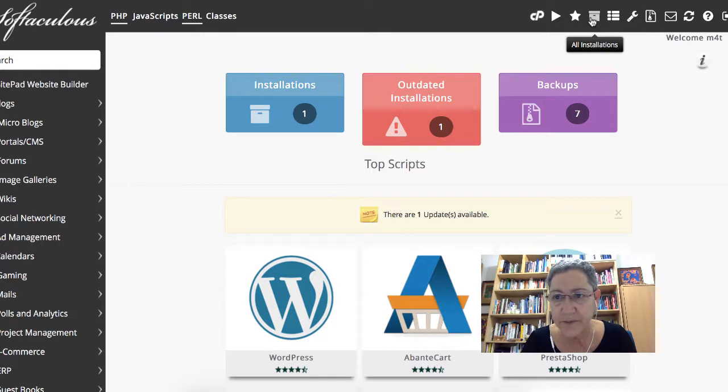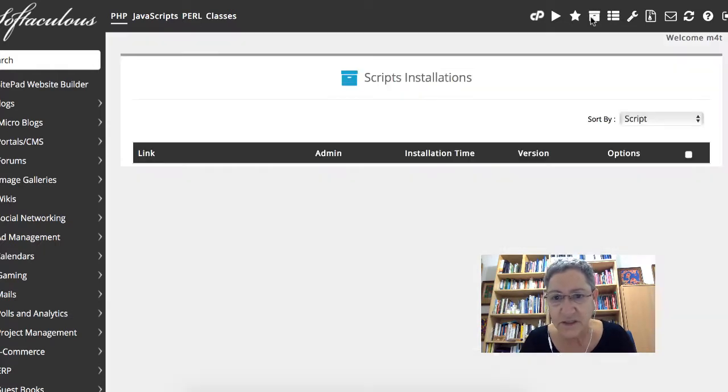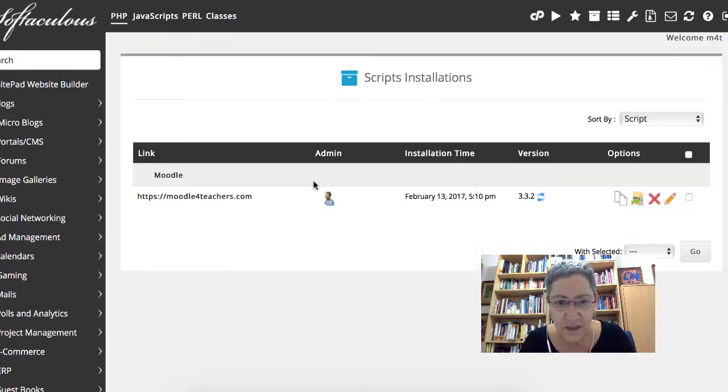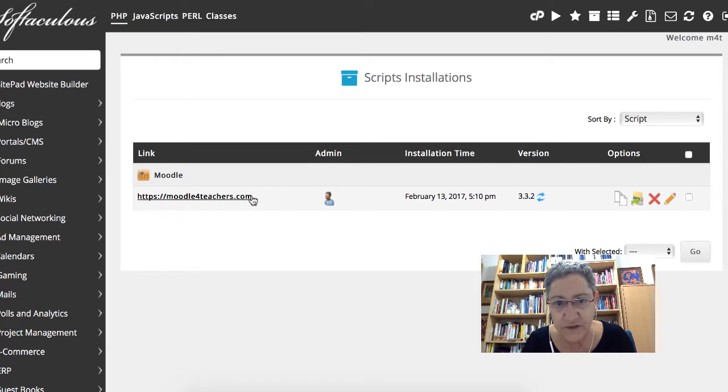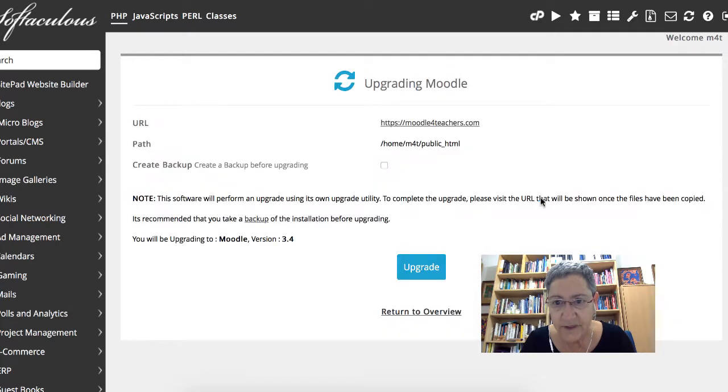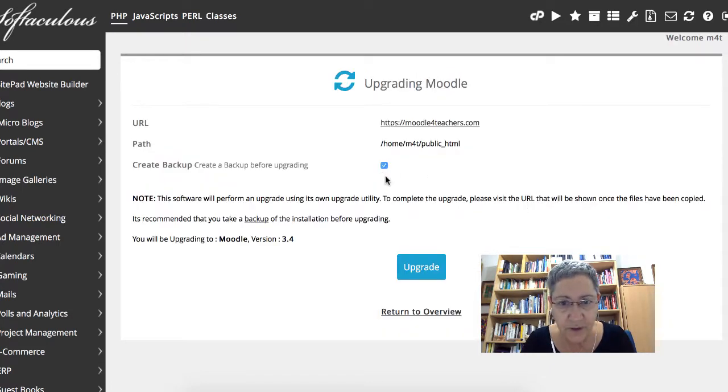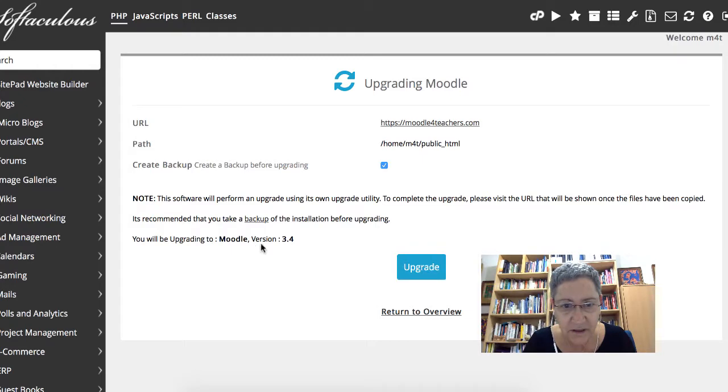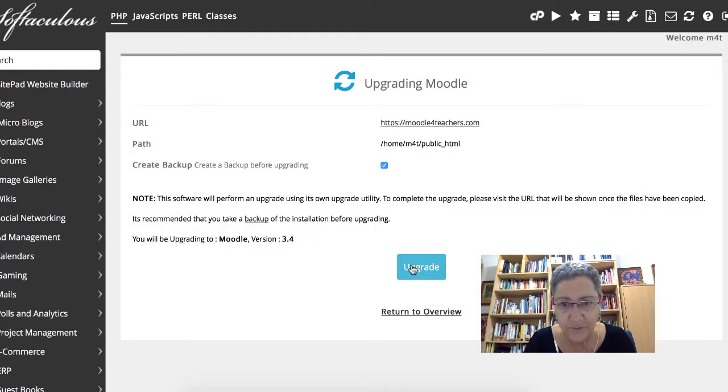So here I am, all the installations, and this is Moodle4Teachers.com. Notice what I'm going to do here, I'm going to upgrade. I'm always going to have a backup. Click on upgrade, and it's going up to 3.4.